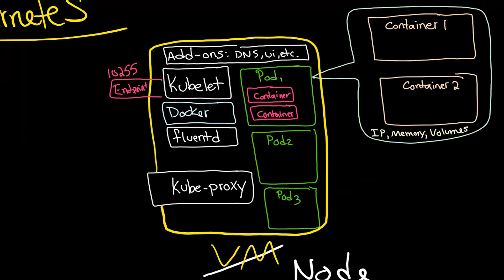If your pod has more than one container, like you're seeing here, then the IP address of that first container is the same IP address as the second container. And the memory that container one has is the same memory as container two has. And the same applies for volumes as well.